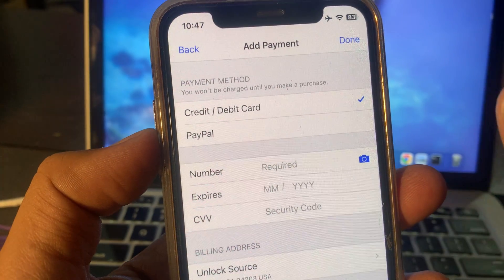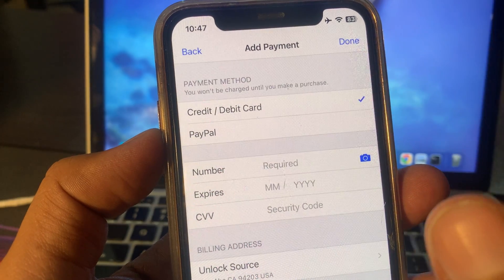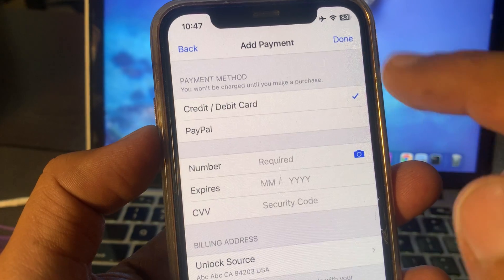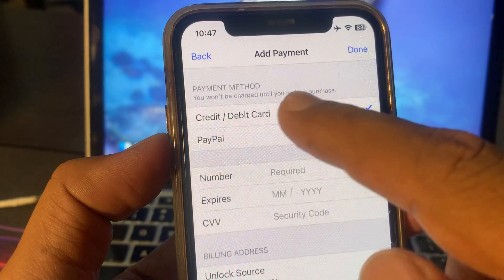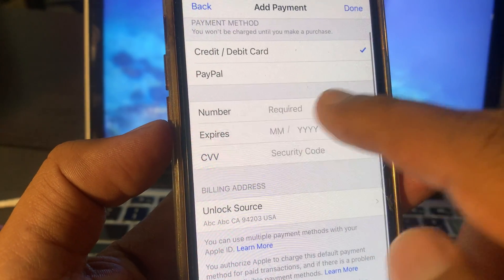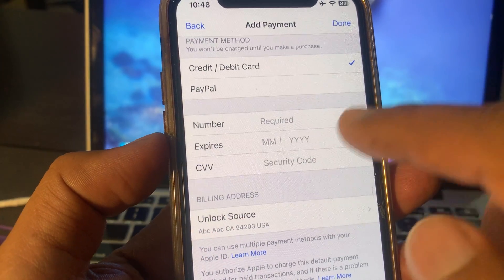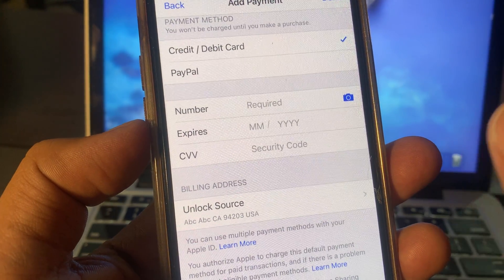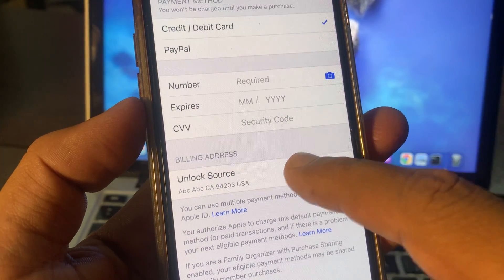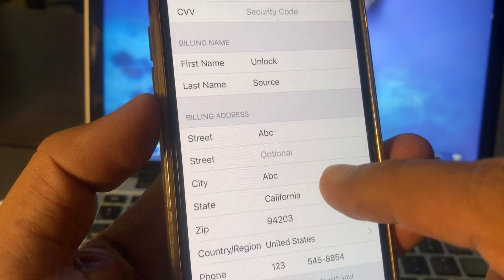Make sure that you are entering the correct credit card number, expiry date, and CVV number available on the back side of your credit card. After that, open the billing address section and make sure that you have entered the correct information.